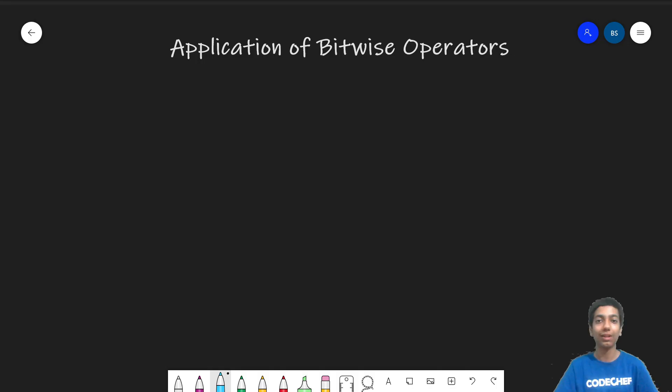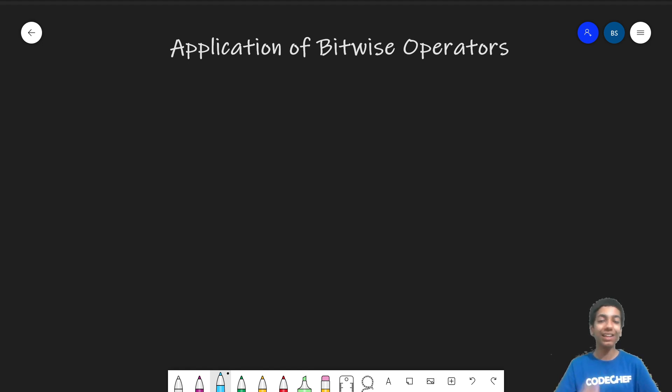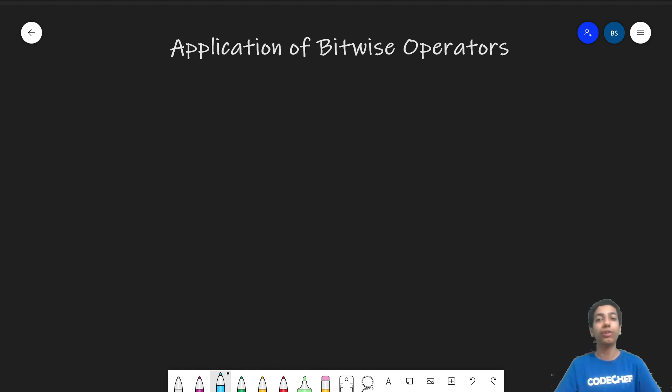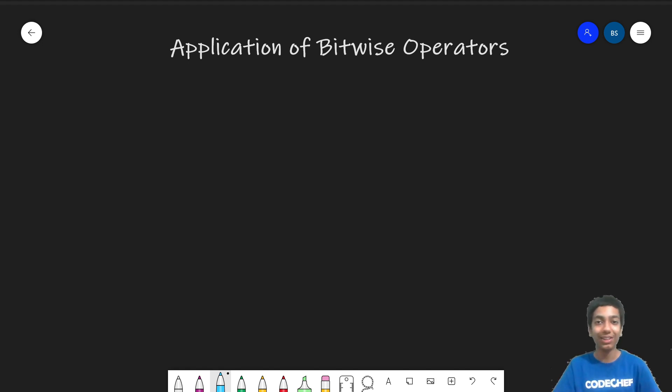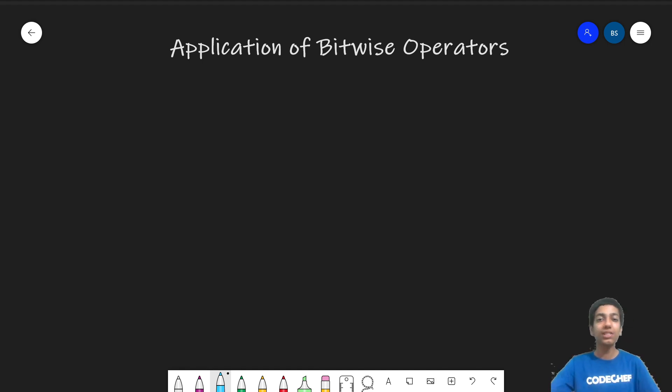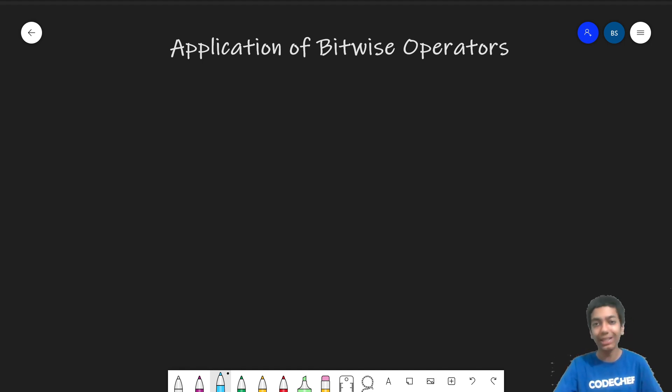Great! I'll be sharing a few practical applications of bitwise operators and how you can integrate them into your code to speed up its execution time. So let's jump straight in. The first is to check if a number is odd or even, basically to check its parity.